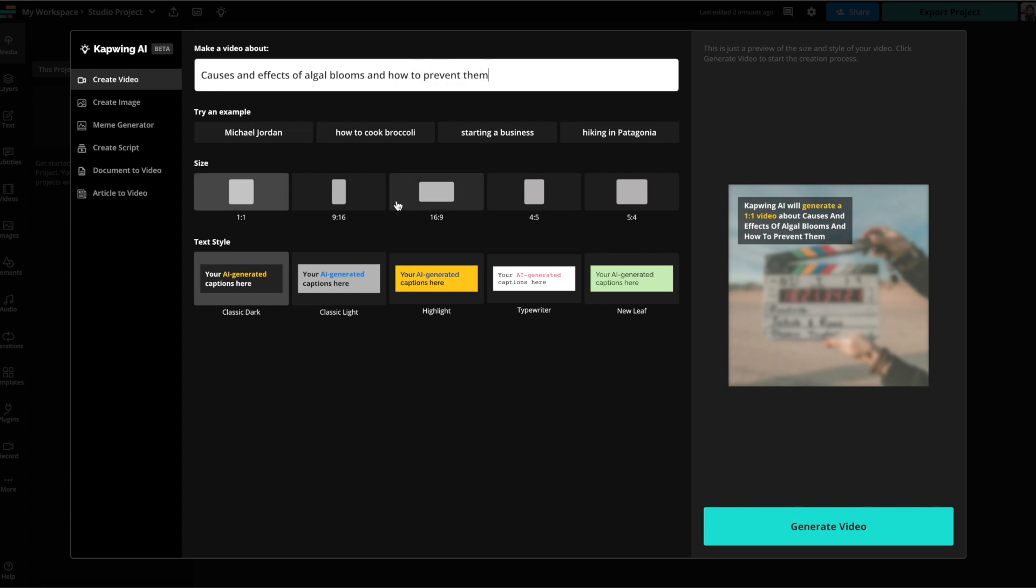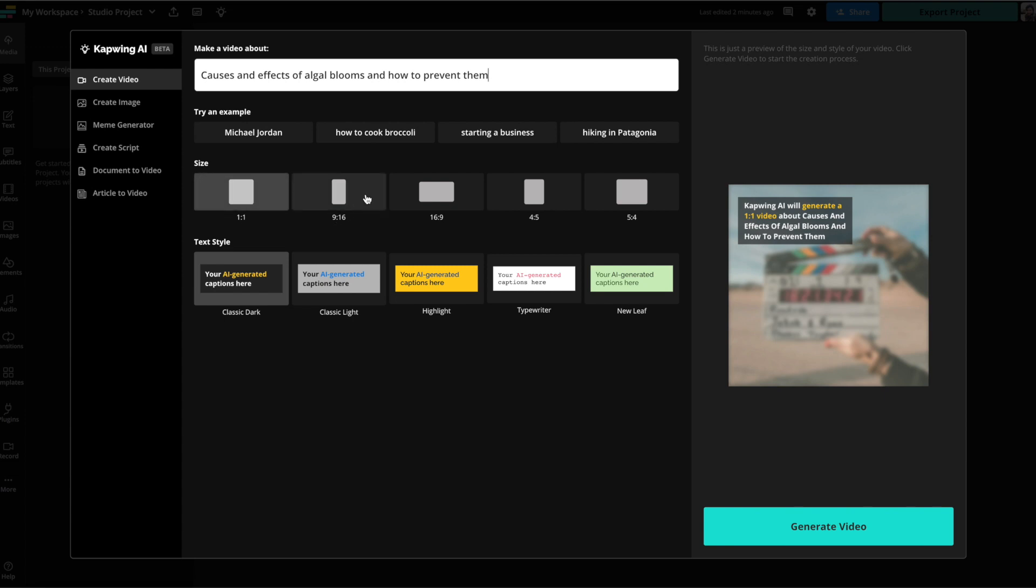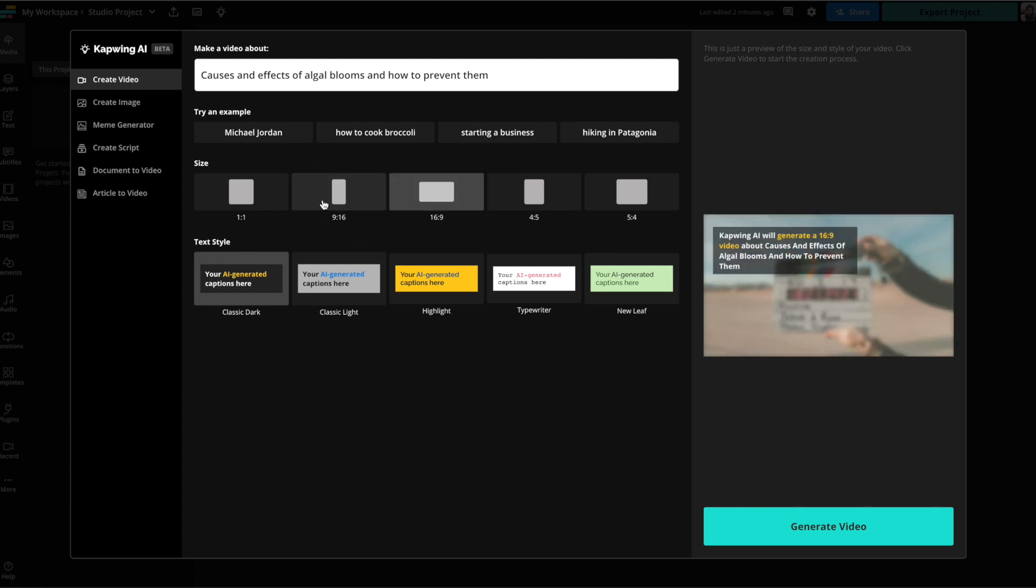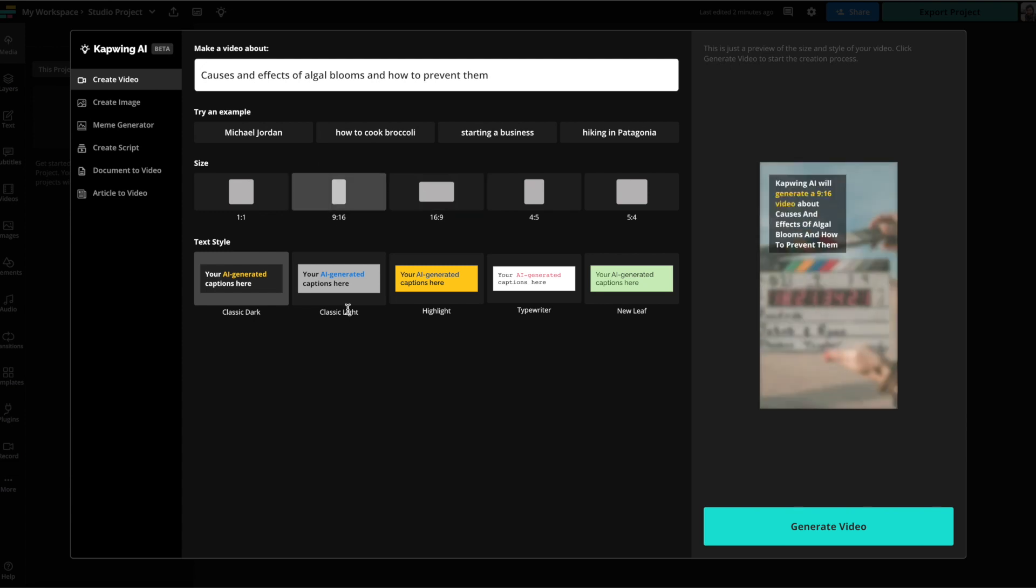Then you're able to pick the different size that you want. So if you want it to be a 1x1 sort of Instagram size, you can choose that. If you want it to be 9x16 for TikTok, you can choose that. I'm going to use a TikTok format.